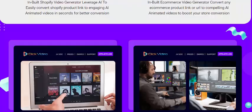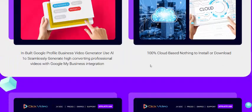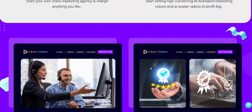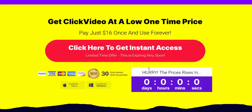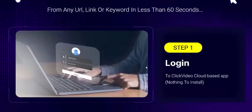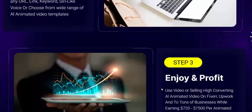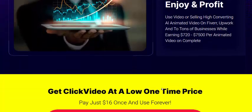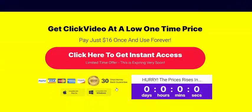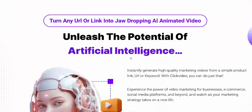This is a 100% real AI video creator with nothing to install or download — a beautiful feature. Click Video works in just three simple steps: Step 1, log in. Step 2, input your URL or keyword. Step 3, enjoy your profits from the video creator.